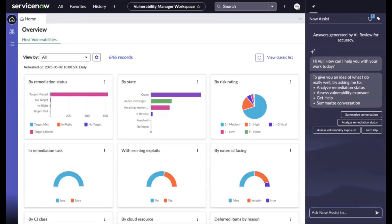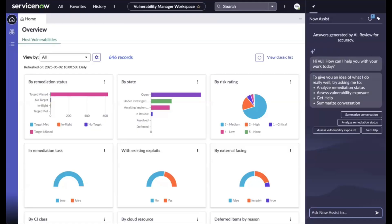Every day, new vulnerabilities are added to CISA's CAV catalog, and many of them actively exploited in the wild. Security teams are under pressure to answer three urgent questions fast: Are we exposed? What systems are affected?